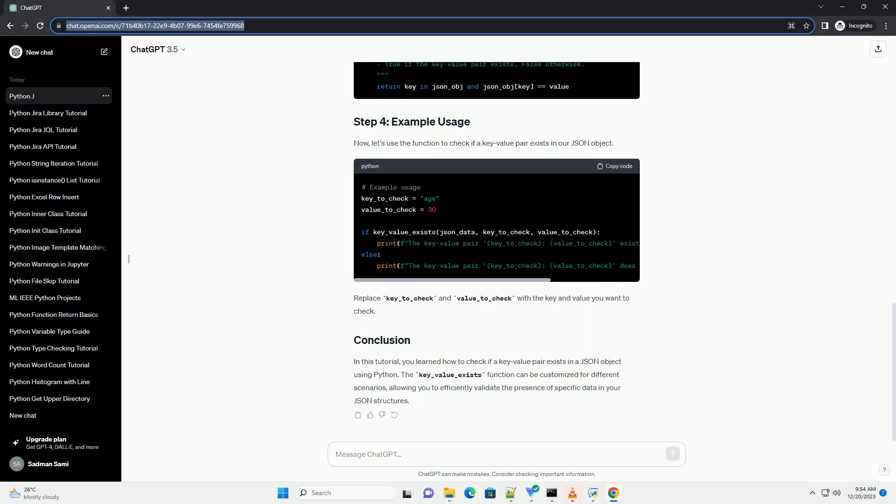To work with JSON data in Python, you need to import the JSON module. You can either create a JSON object manually or load it from an external source. For the sake of this tutorial, let's create a simple JSON object.